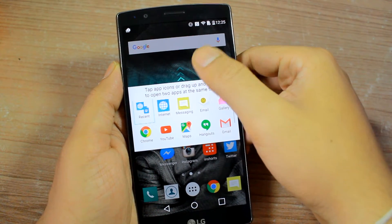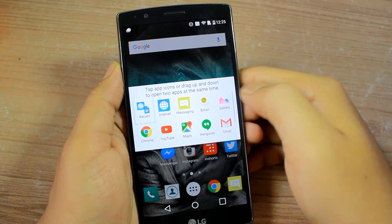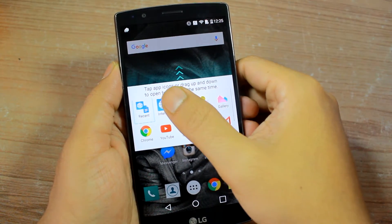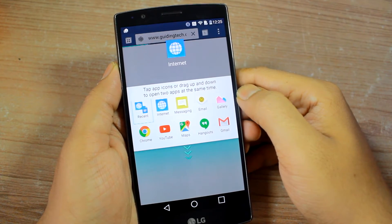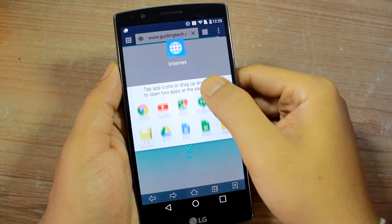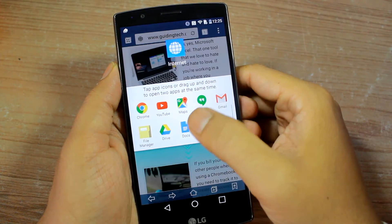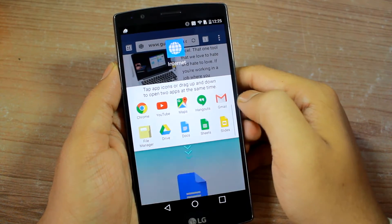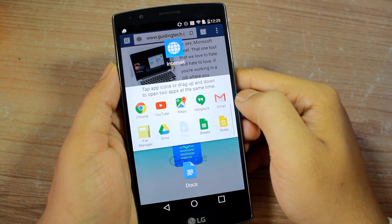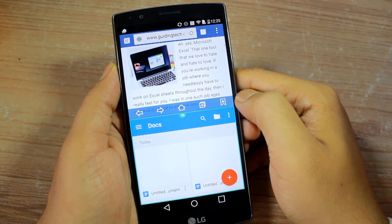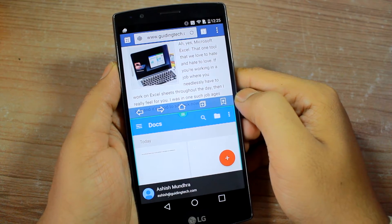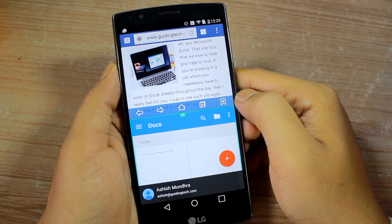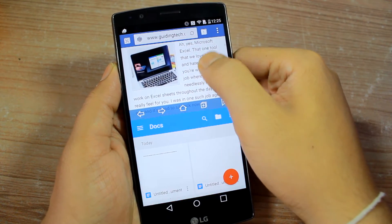Next, you will be asked to select the apps you would like to use from a list of compatible ones. The first app you select will automatically take up the top portion, and when you select the next app, the previous one will be resized and you will be able to work on them side by side.